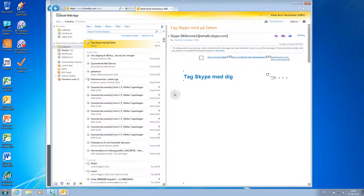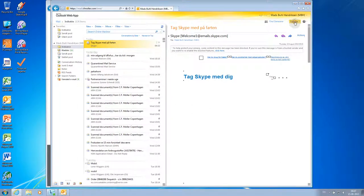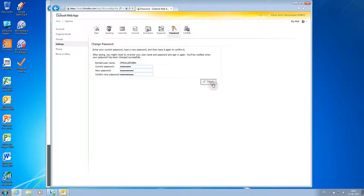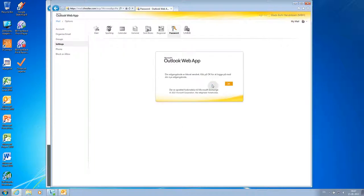Up in the right corner we have Options — press that and select Change Your Password. Enter your current password, then your new password, and confirm your new password. Click Save, and you have succeeded in changing your password using Webmail.